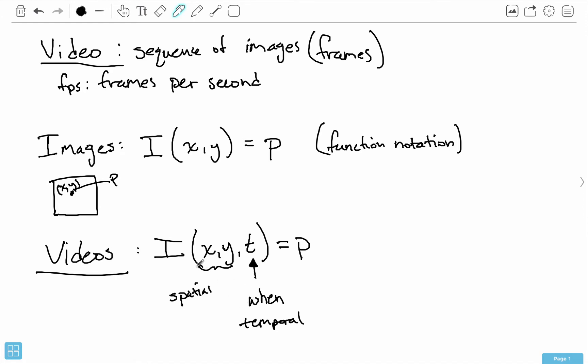We need another parameter to tell us where in the duration of the video that we should be finding this pixel. So for video we need three parameters. This is the notation that I'm going to be using for the rest of this course because for optical flow it just becomes easier to deal with this I function rather than dealing with matrices, because then we have to get into tensors and it gets out of control.